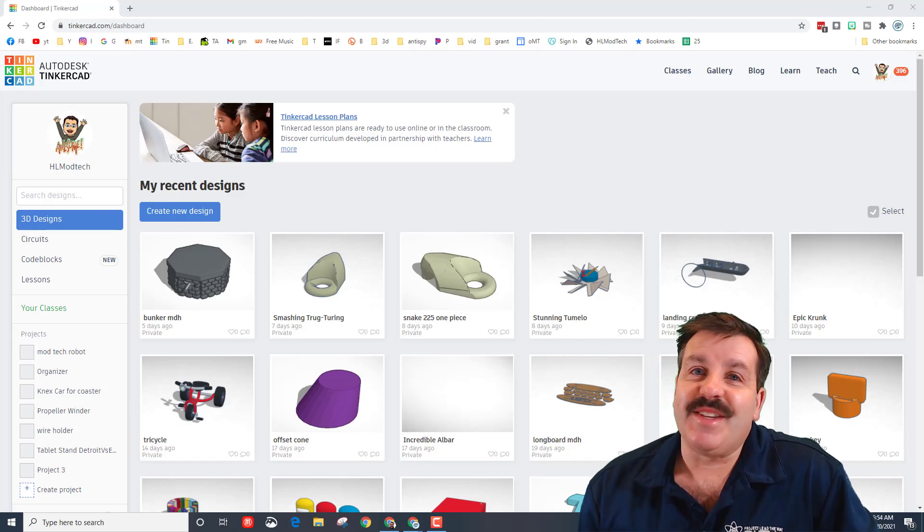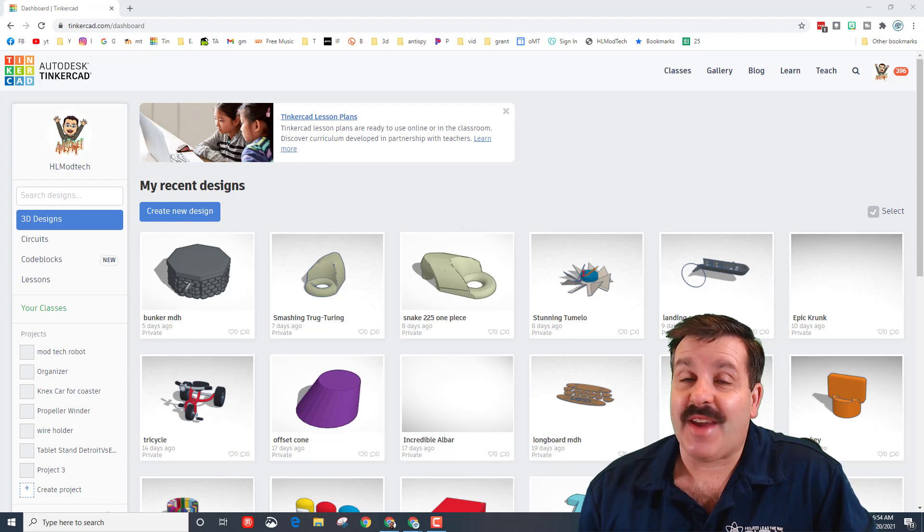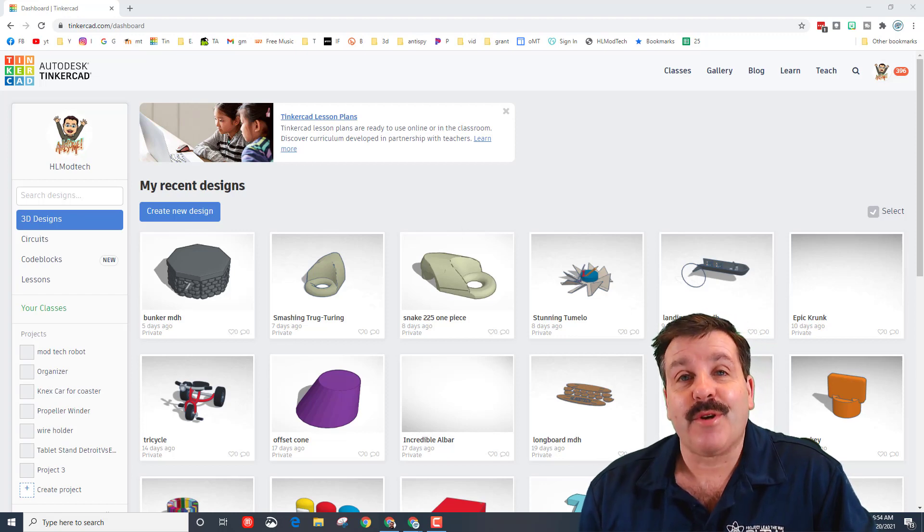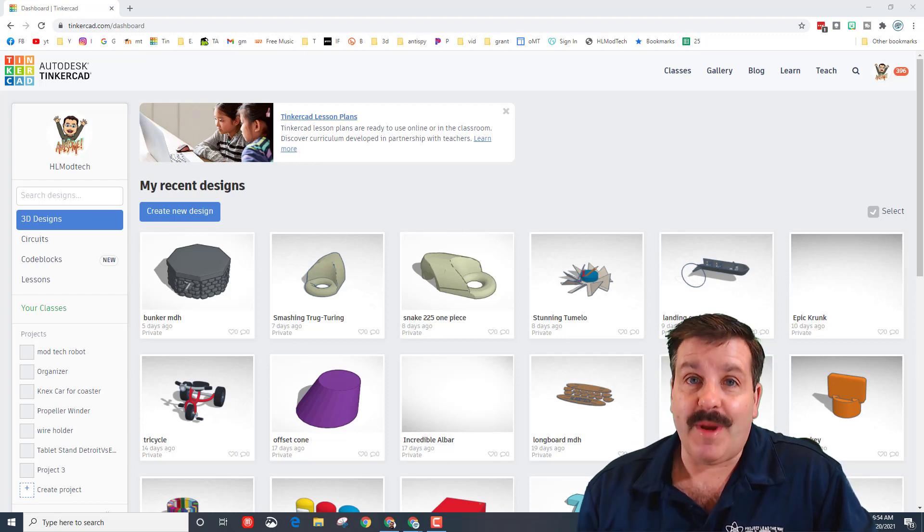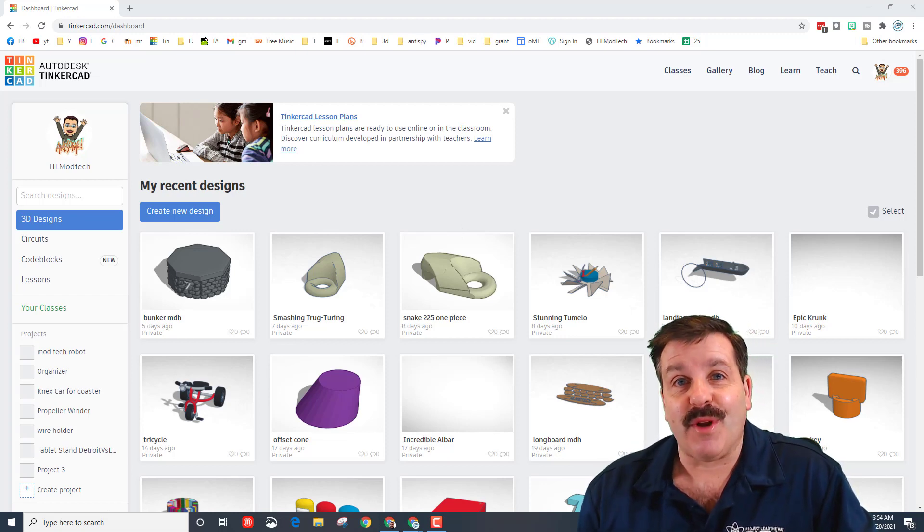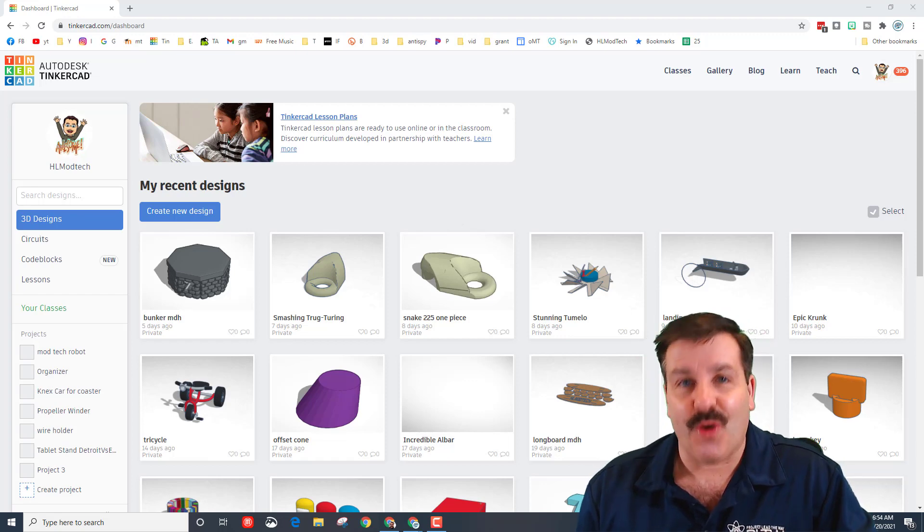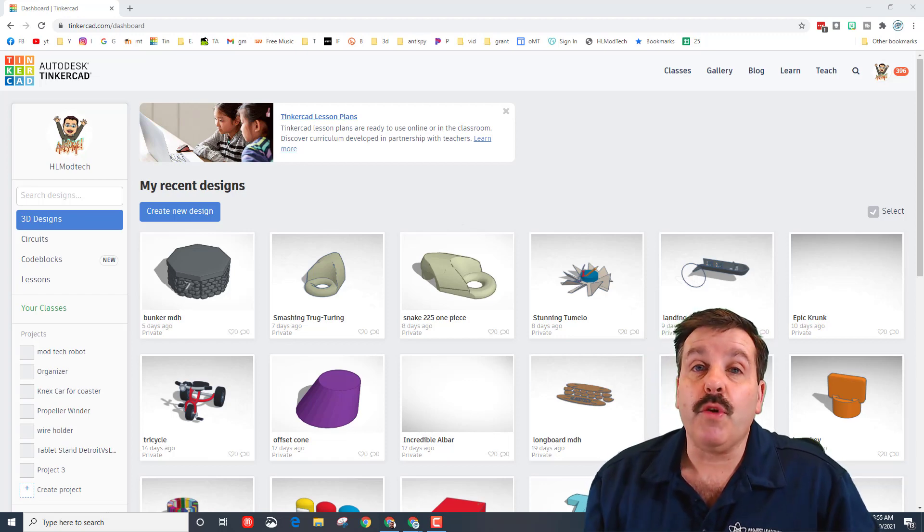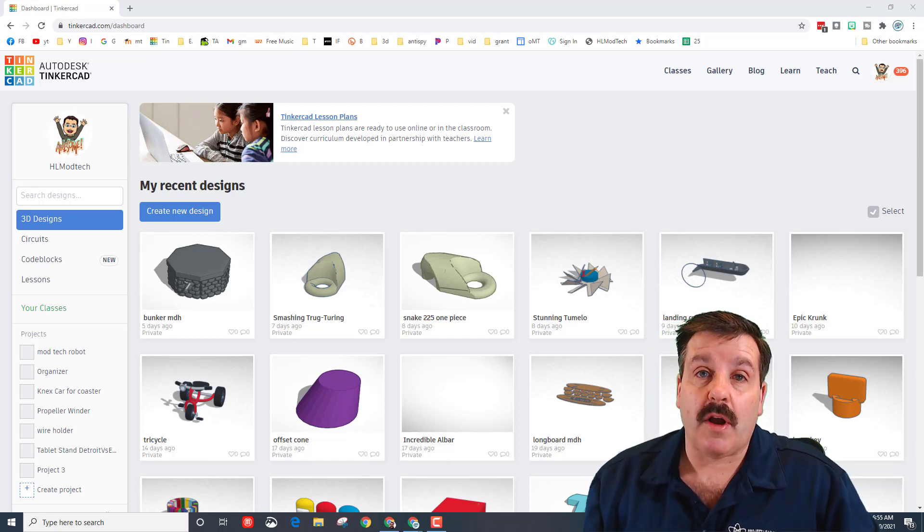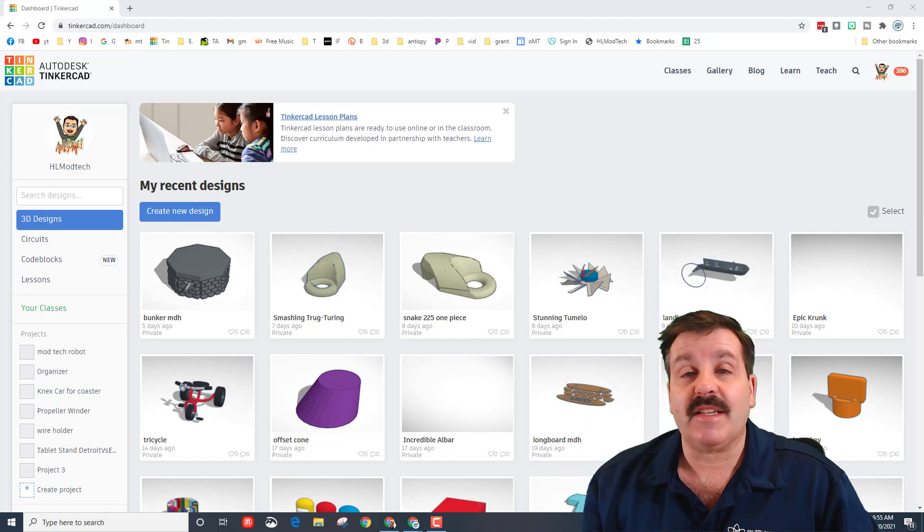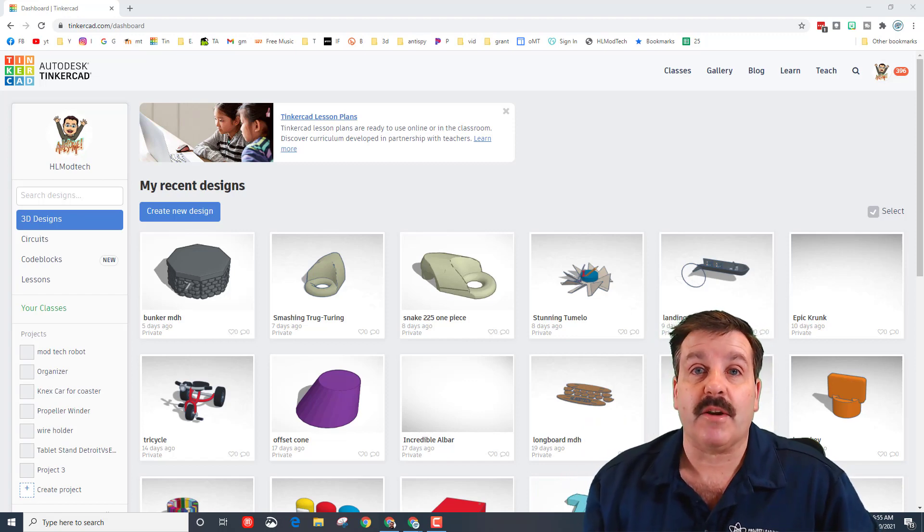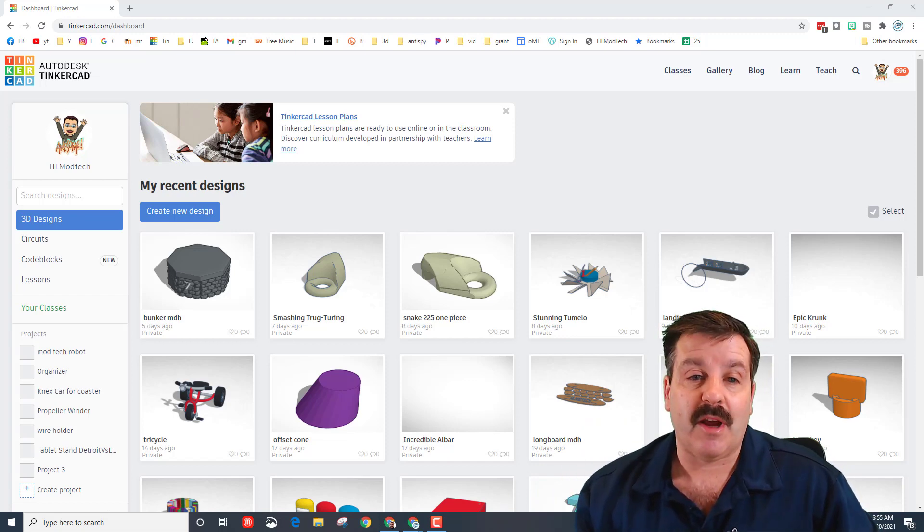Good day friends, it's me HL Mod Tech and I've got an idea for another Code Blocks lesson today. We're gonna make something to 3D print, so let's get cracking. If you wear a mask long enough, your ears start to get tender, so people have created something called ear savers.